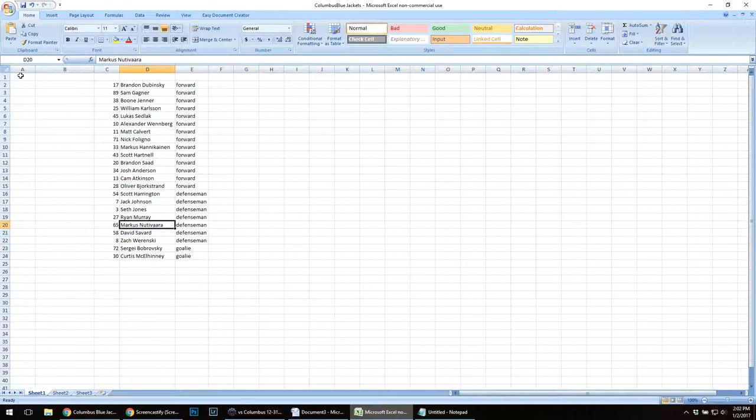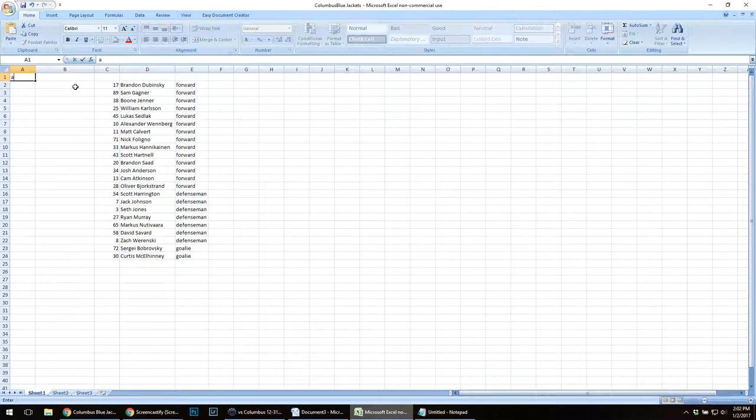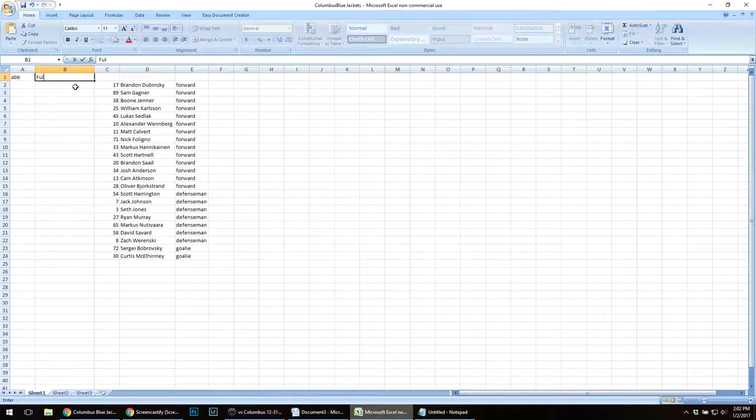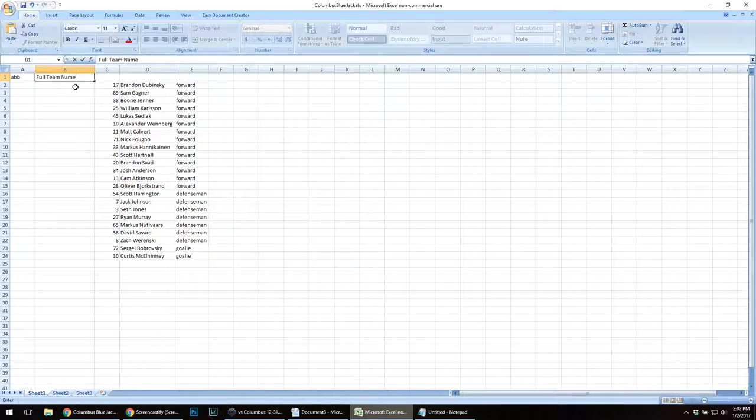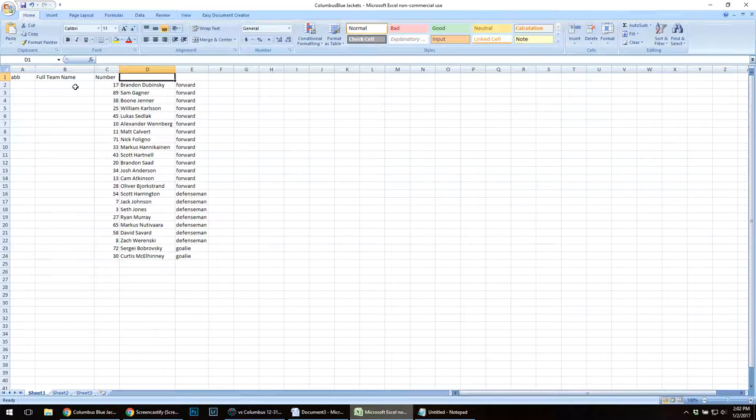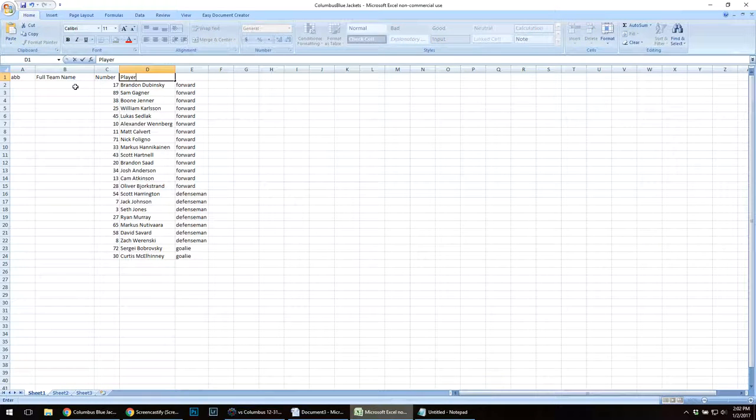I'm going to create column headers here. This will be my abbreviation. This will be the full team name, their number, player, and position.